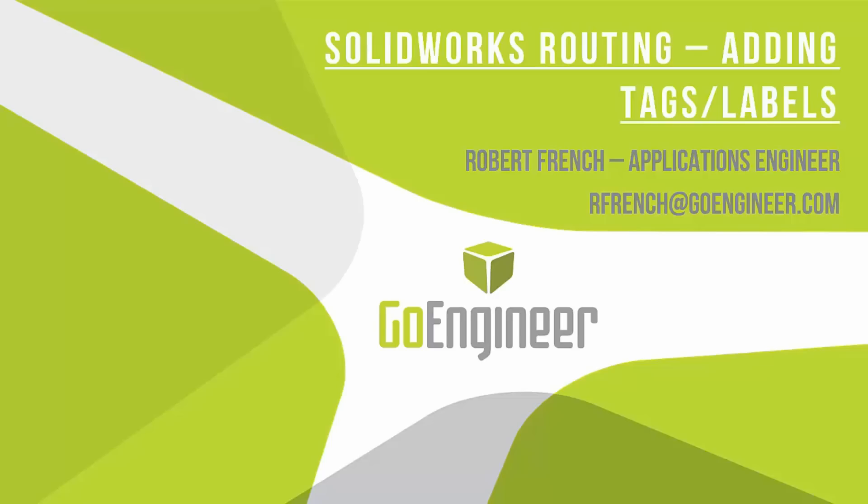Hello and welcome to this quick video on SolidWorks routing, adding tags or labels. My name is Robert French. I'm an applications engineer at GoEngineer. You see my email there as well if you have any questions about this or anything else GoEngineer does.